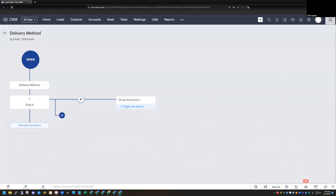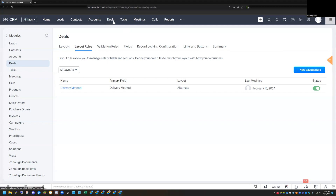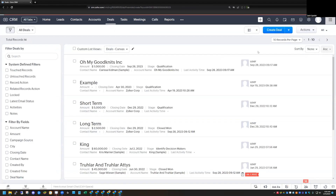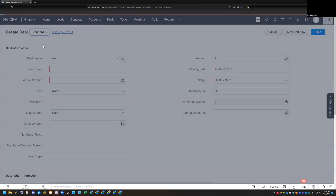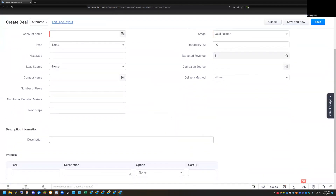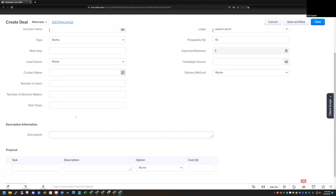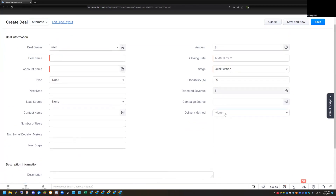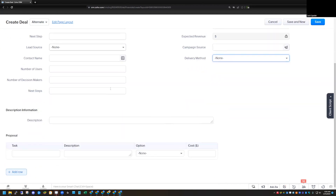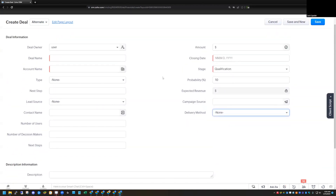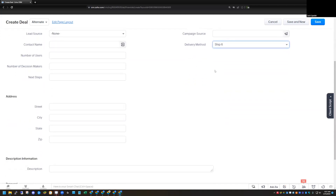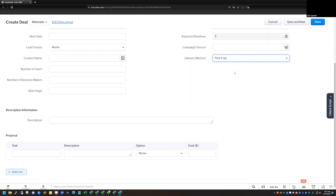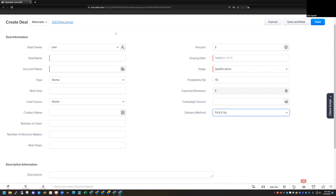Now my layout rule is created. If I go back and create a new deal, I choose the alternate layout since that's where the layout rule applies. I have the delivery method field here, and if I scroll down, there are no address fields — because I've set them to only show when 'ship it' is selected. By default during creation, unless the delivery method is 'ship it,' those fields won't show. So I'll select 'ship it,' and you can see that immediately the address fields pop up. If I choose 'pick it up,' they disappear again. That is a use case for using a layout rule.